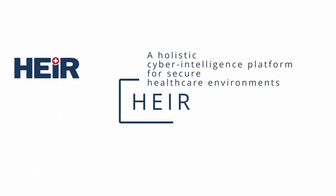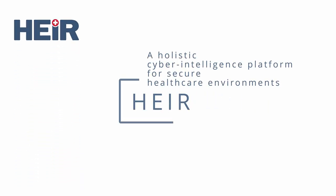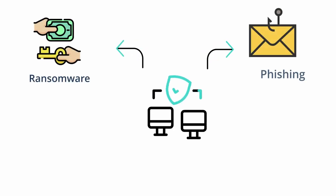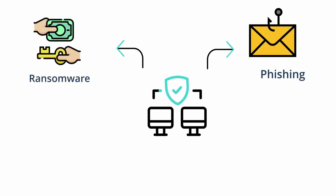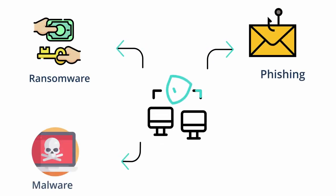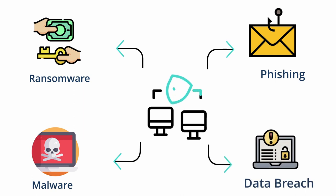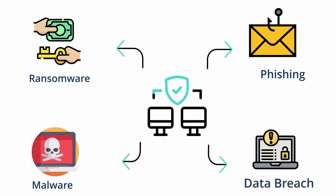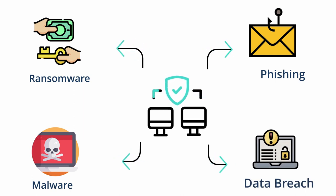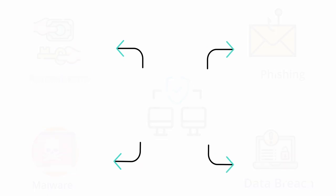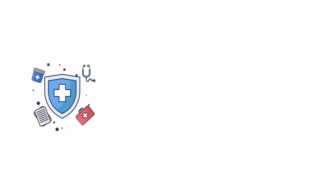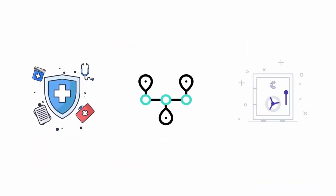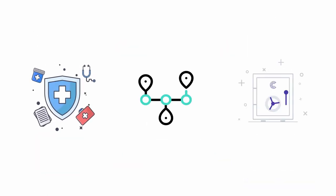The healthcare sector is a prime target for cyber attacks. Ransomware, phishing, malware, and data breaches can compromise patient data and disrupt operations, leading to serious consequences. Healthcare providers must prioritize cybersecurity to protect patient information.